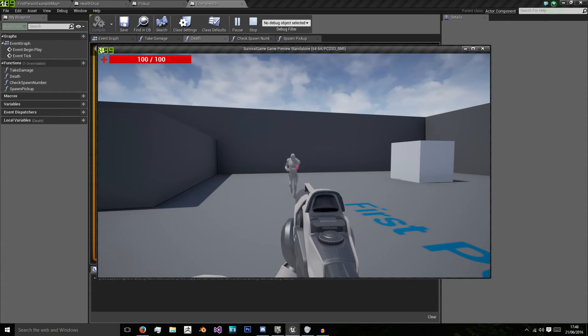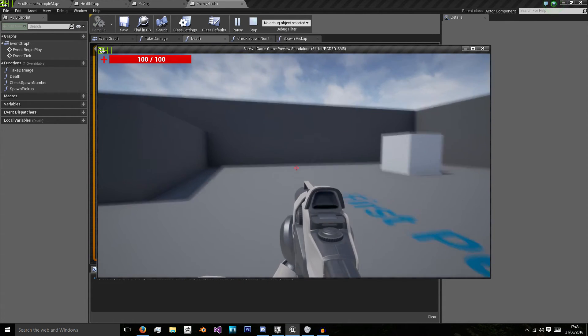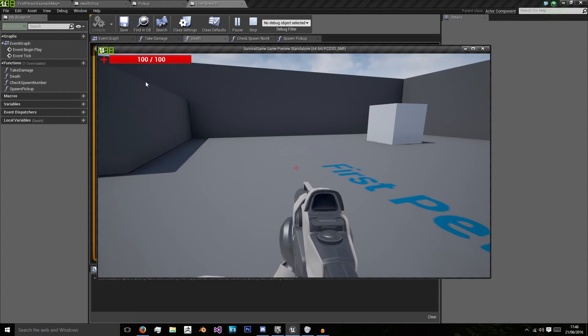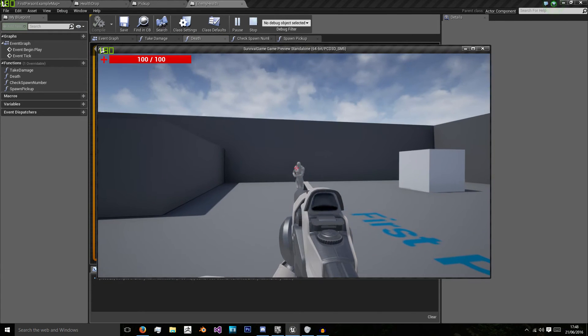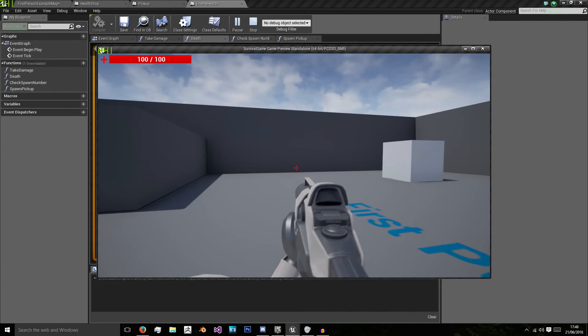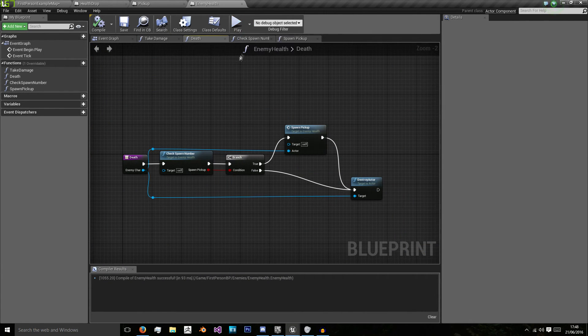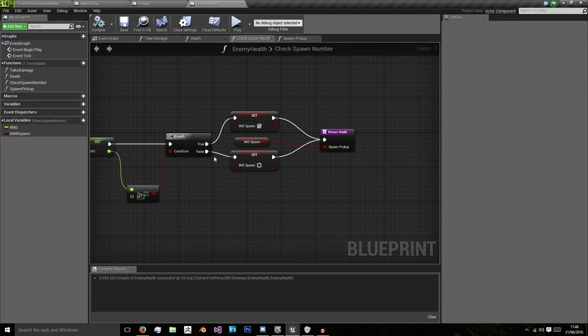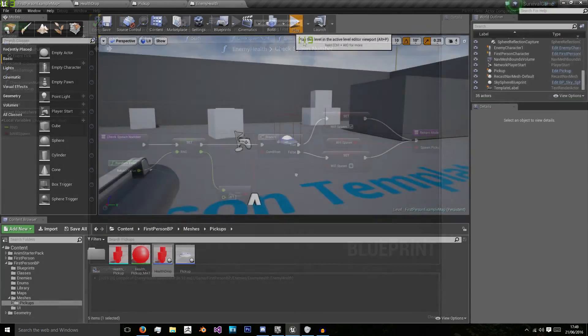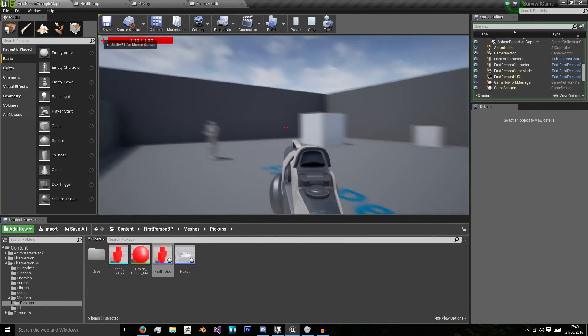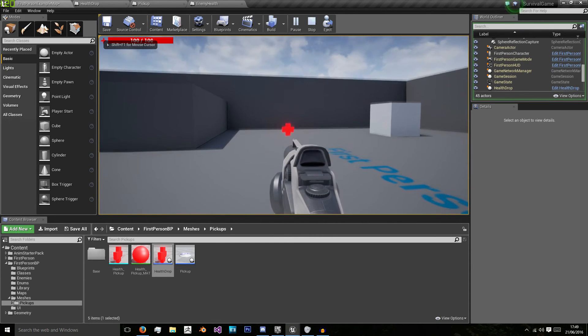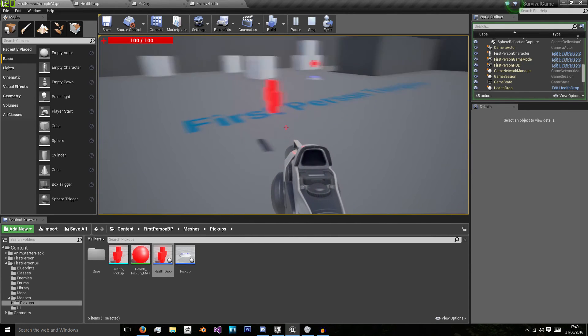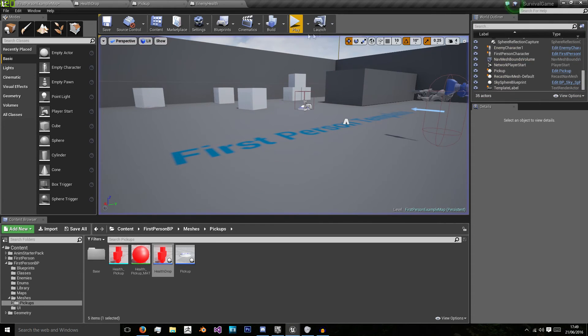And now when I shoot my enemy nothing spawned. I'm not sure if I'm just being really unlucky here. Ok now we'll try one more time. There it is our health drop is where our enemy died.